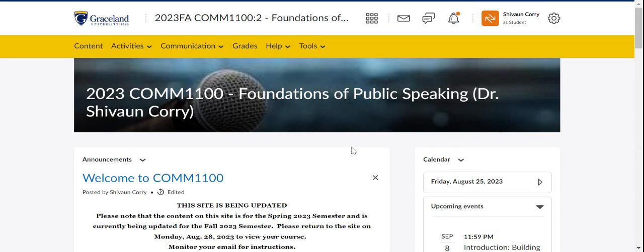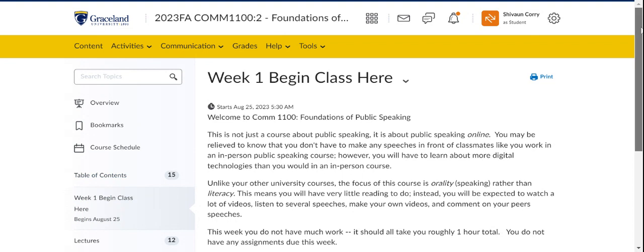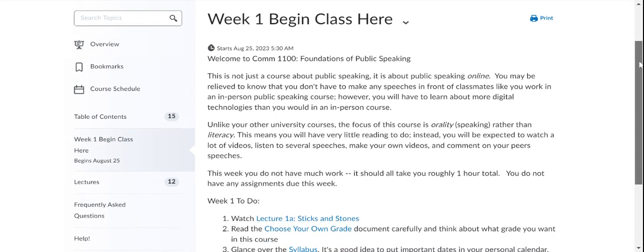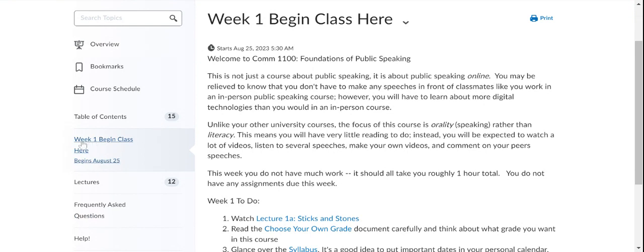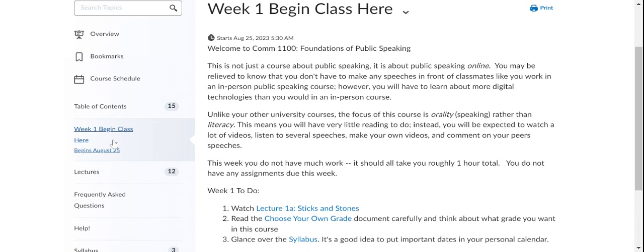So the first thing that you should do is find this yellow menu across the top and click on the content. When you click on that content tab, another drop down menu will come. And in this drop down menu, you'll see that I have weeks laid out. So we're just in week one and it says week one begin class here. So go ahead and click that.